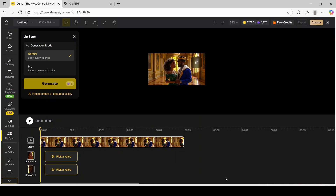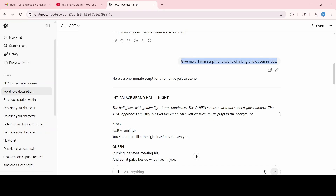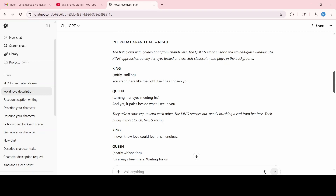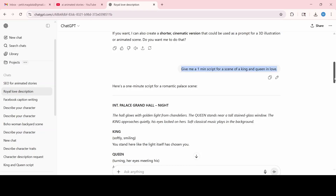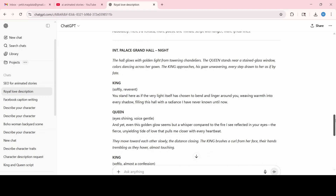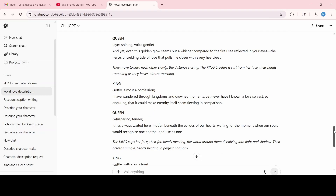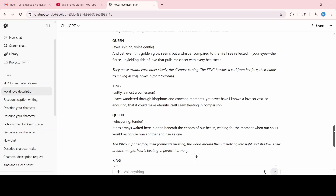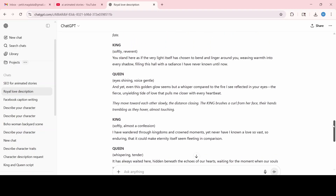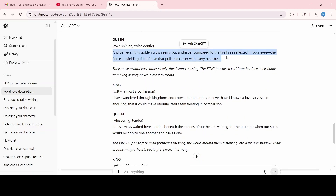Before I dive in to pick a voice and add their dialogue, let's head over to ChatGPT so we can come up with a script. I typed in: give me a one minute script for a scene of a king and queen in love. After reading the result, I wanted something more poetic, so I changed the prompt to: give me a one minute poetic script for a scene of a king and queen madly in love. ChatGPT provided a full detailed poetic script. If you struggle with storytelling ideas, ChatGPT is the perfect place to help you out.